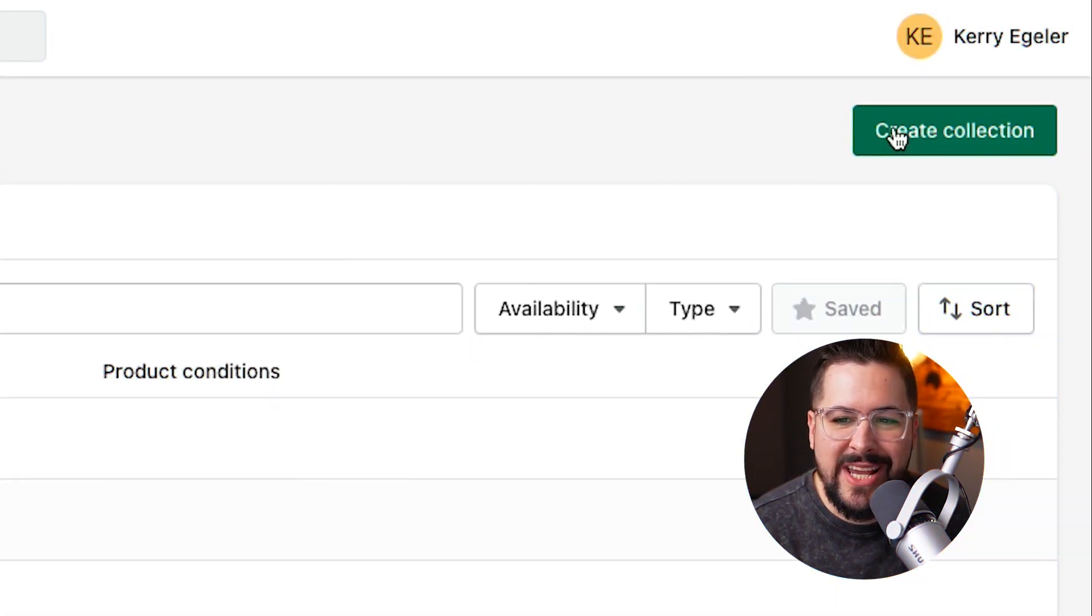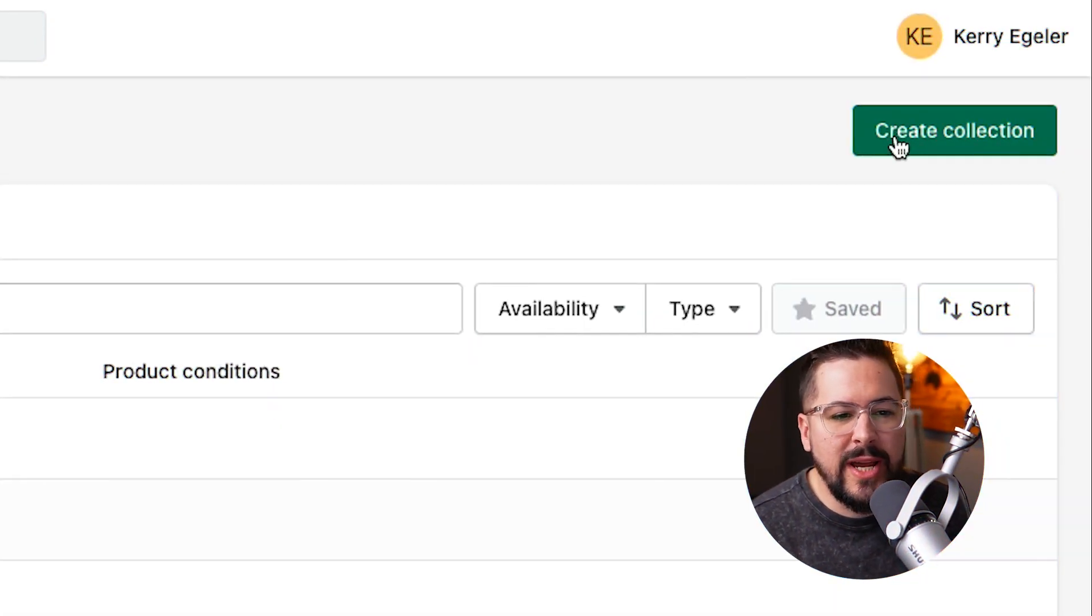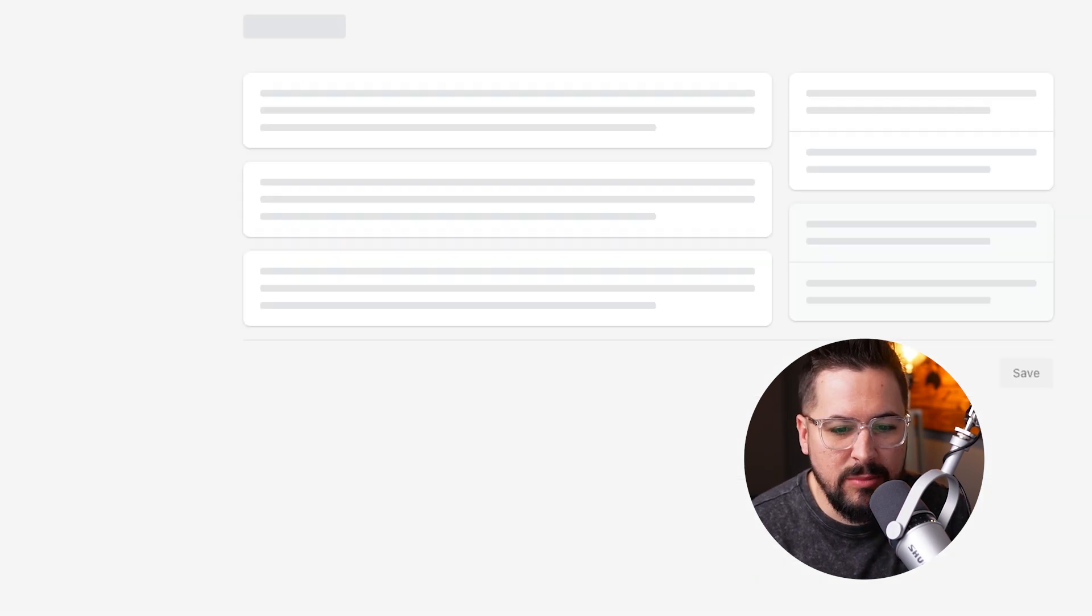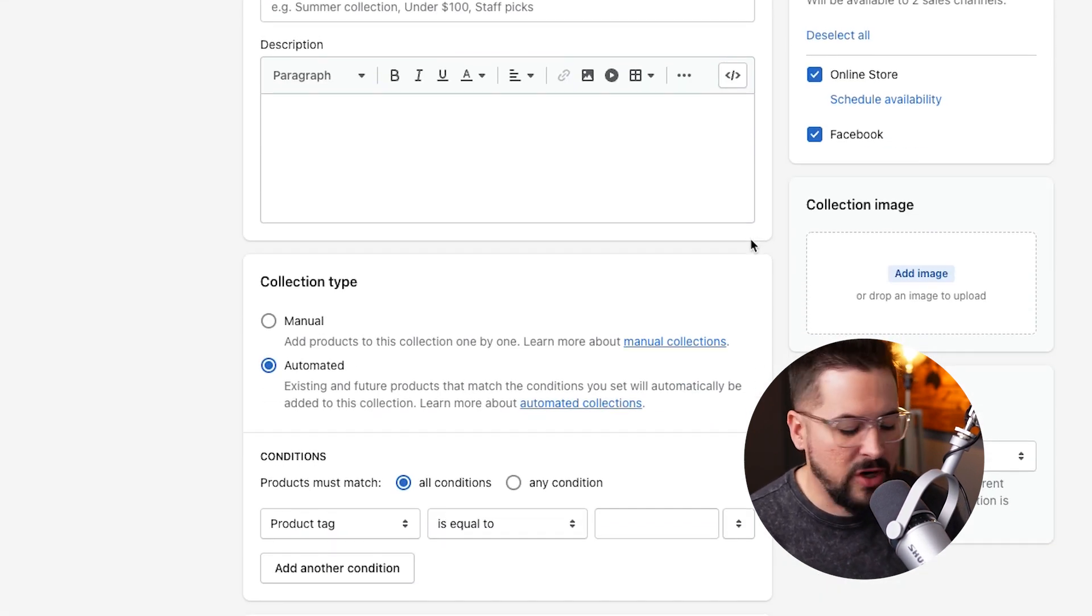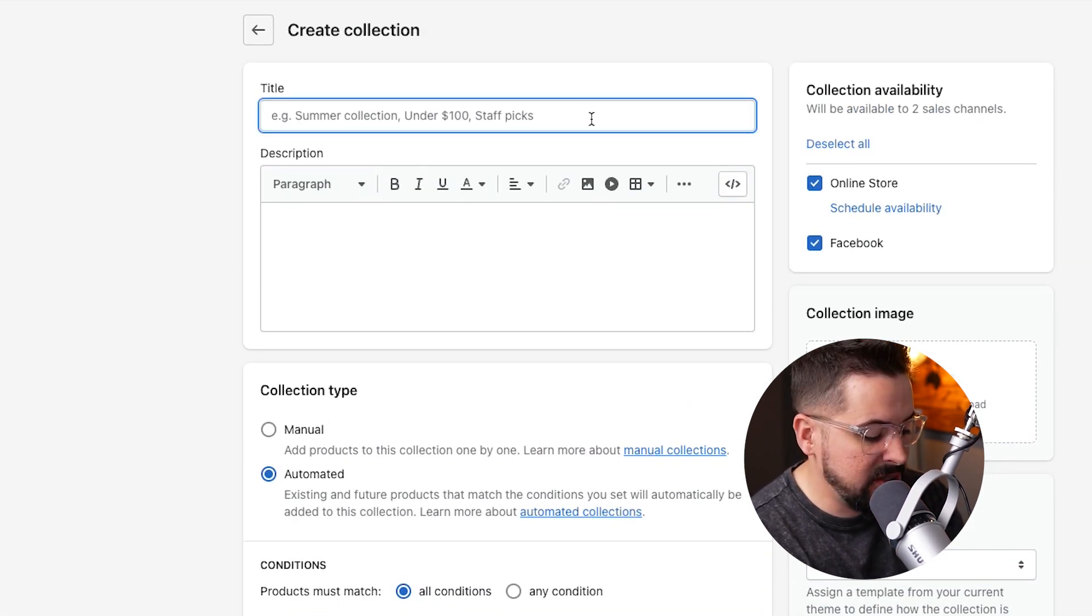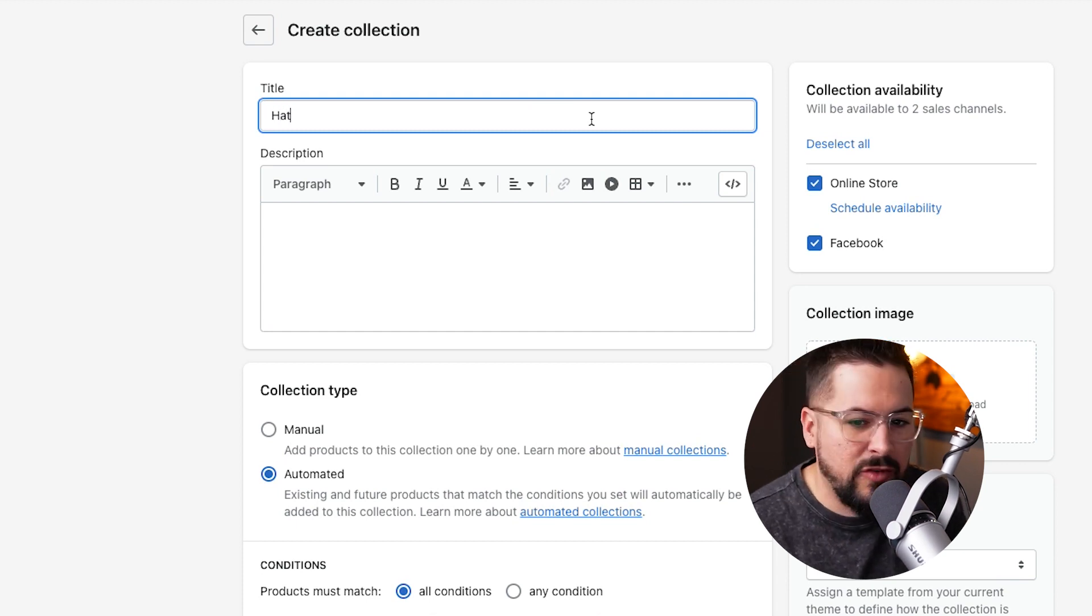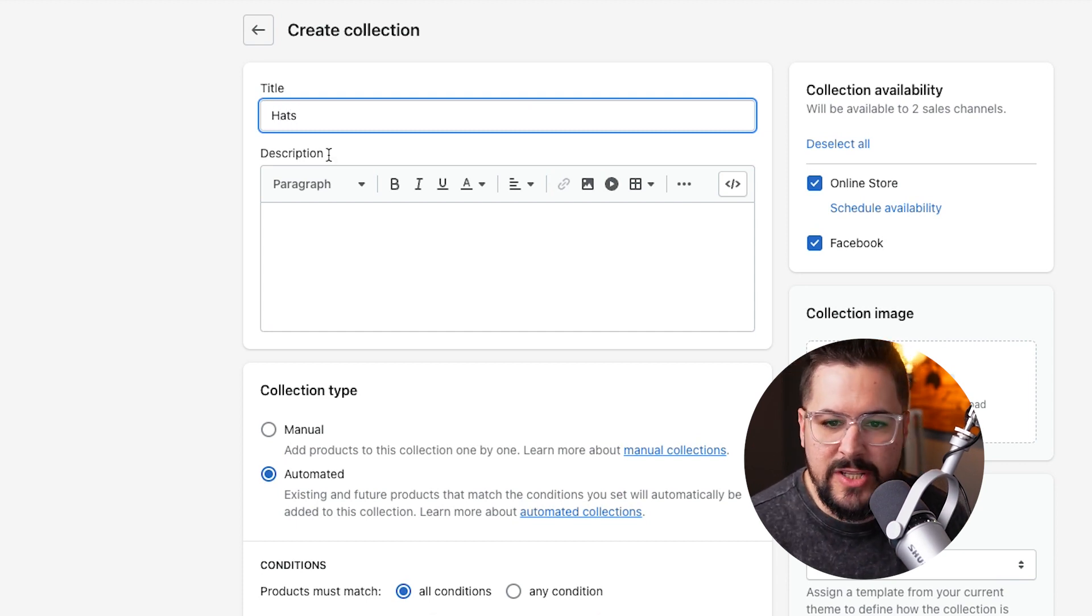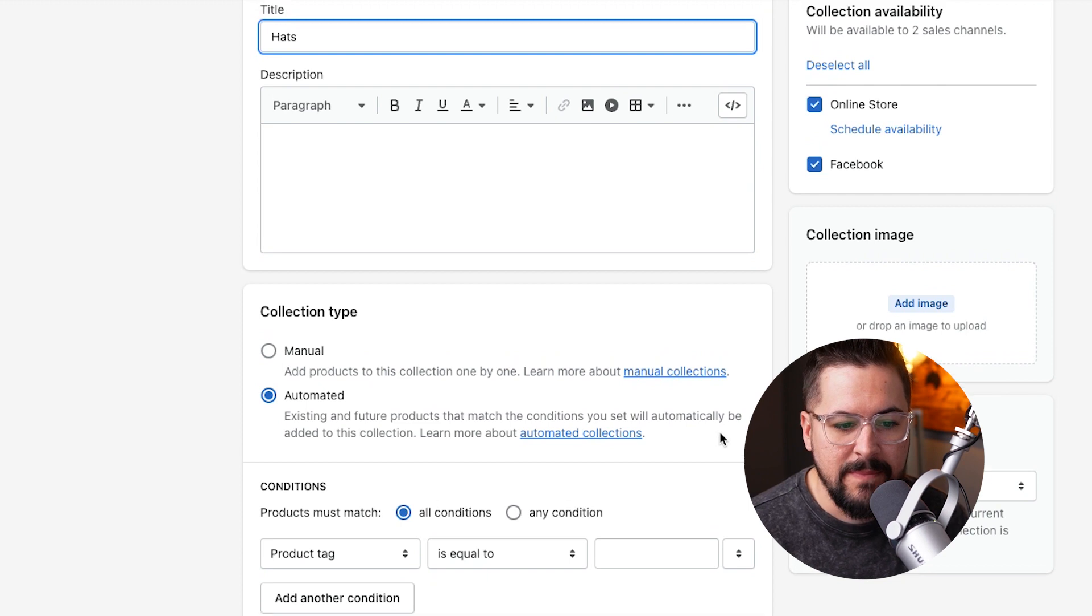Step number two, we want to hit create collection. When we hit create collection, that's going to bring up all these different options here. We can start by titling our collection. So we might call this like hats just as an example. And there's a bunch of different options that we have here inside Shopify.